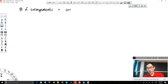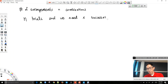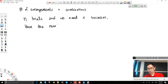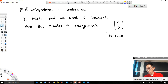We call this combinatorics — specifically combinations. If we have n trials and need x successes, the number of arrangements where order does not matter is written as n choose x, read as 'n choose x.' For example, 10 choose 5 gives 252 possible arrangements.